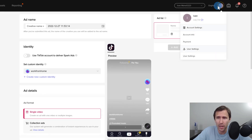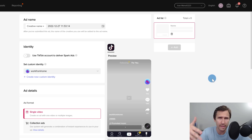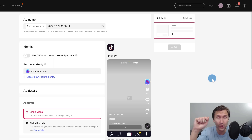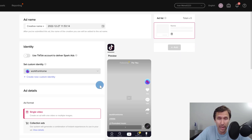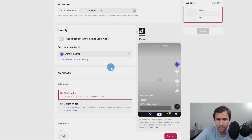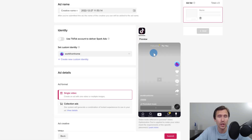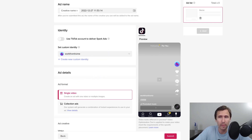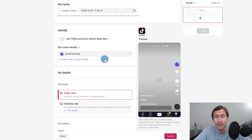To use Spark Ads, select your TikTok page. If you don't have one you can add it here. If you do have a TikTok page, click on your profile, go to user settings, and you'll see the option to connect your TikTok account to your TikTok Ads Manager. Alternatively, you can create a new custom identity, enter a display name, and change the picture using the pencil icon.